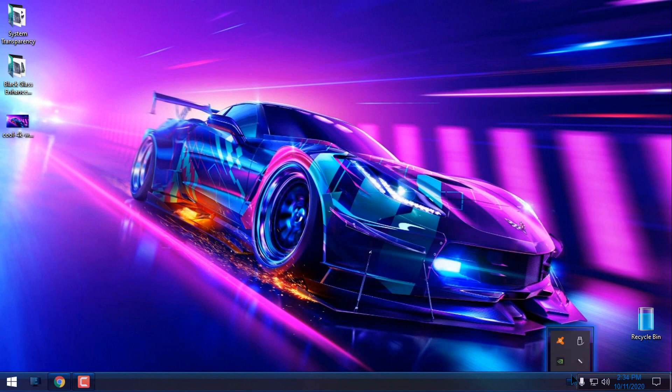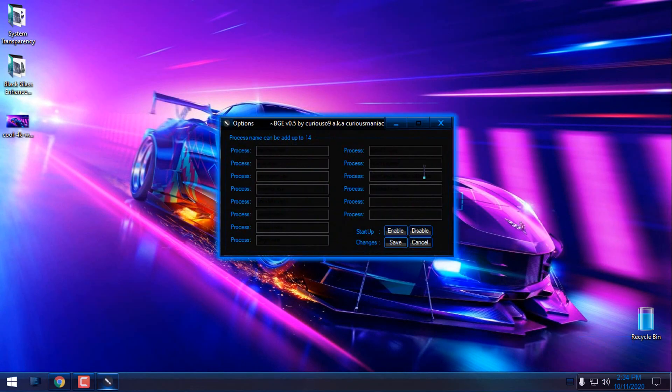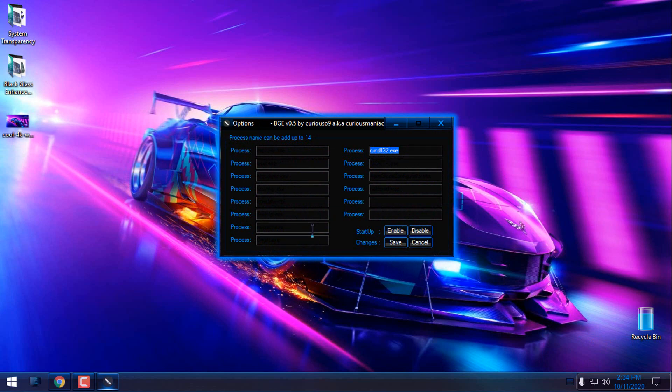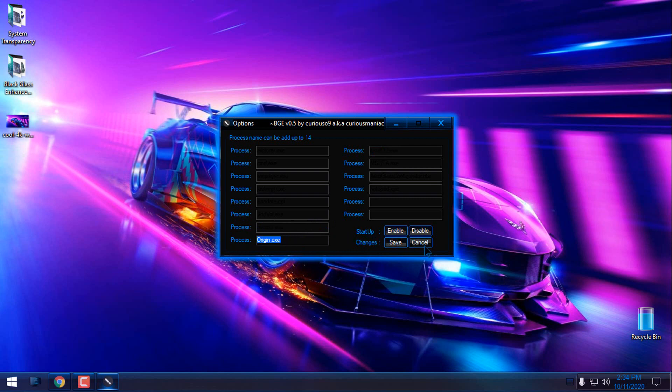Going back to the options of Black Glass, you can also delete processes that you don't want to be affected by the glass effect. You also have a startup option. You can enable it, and Black Glass will start up with Windows.